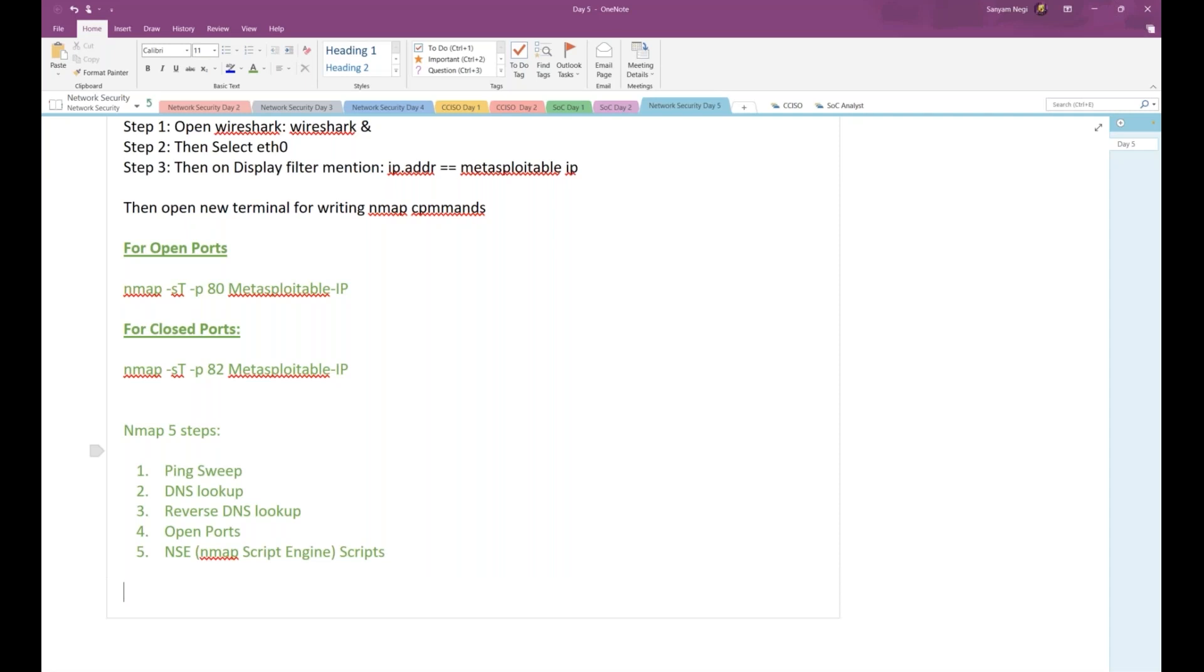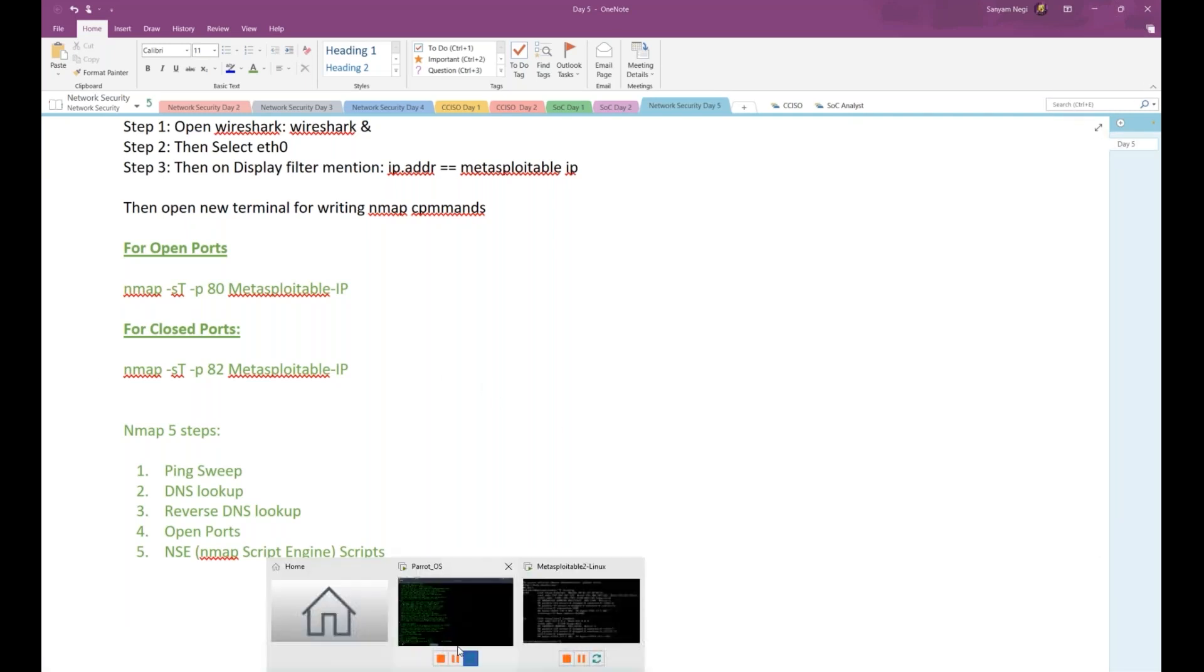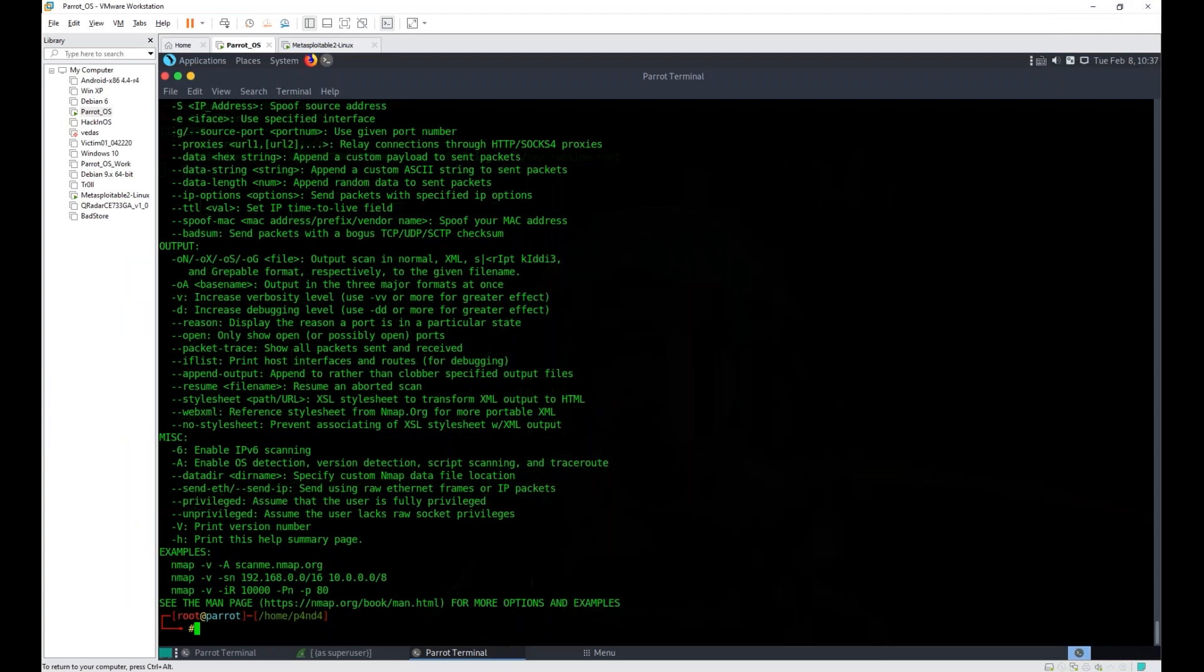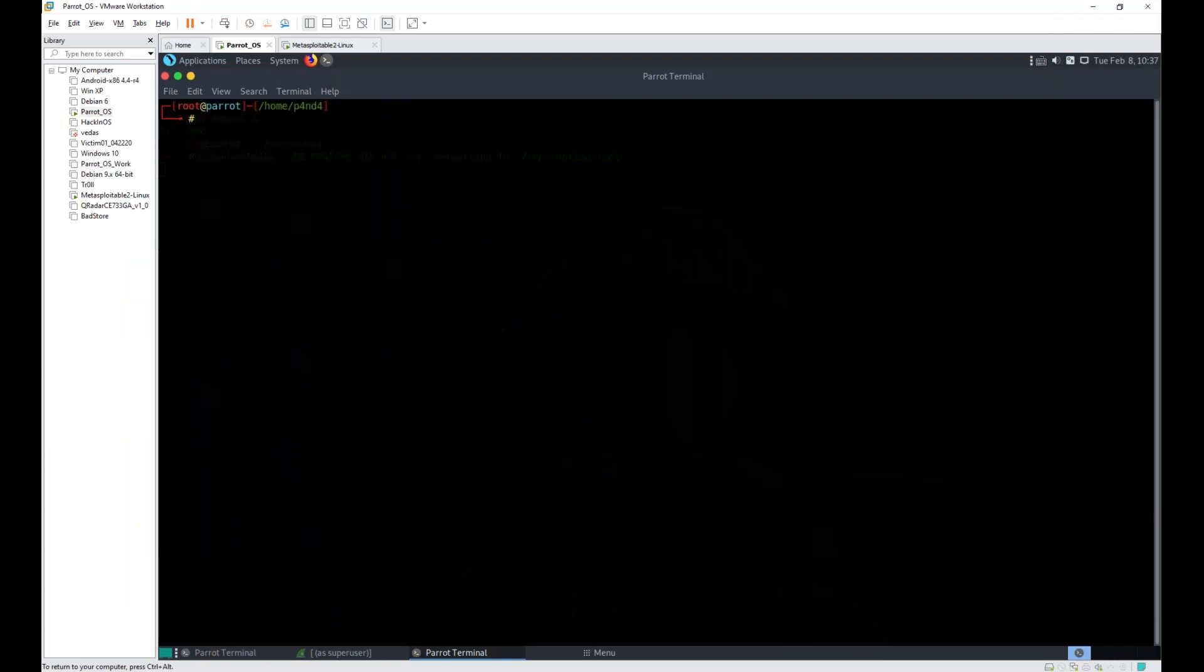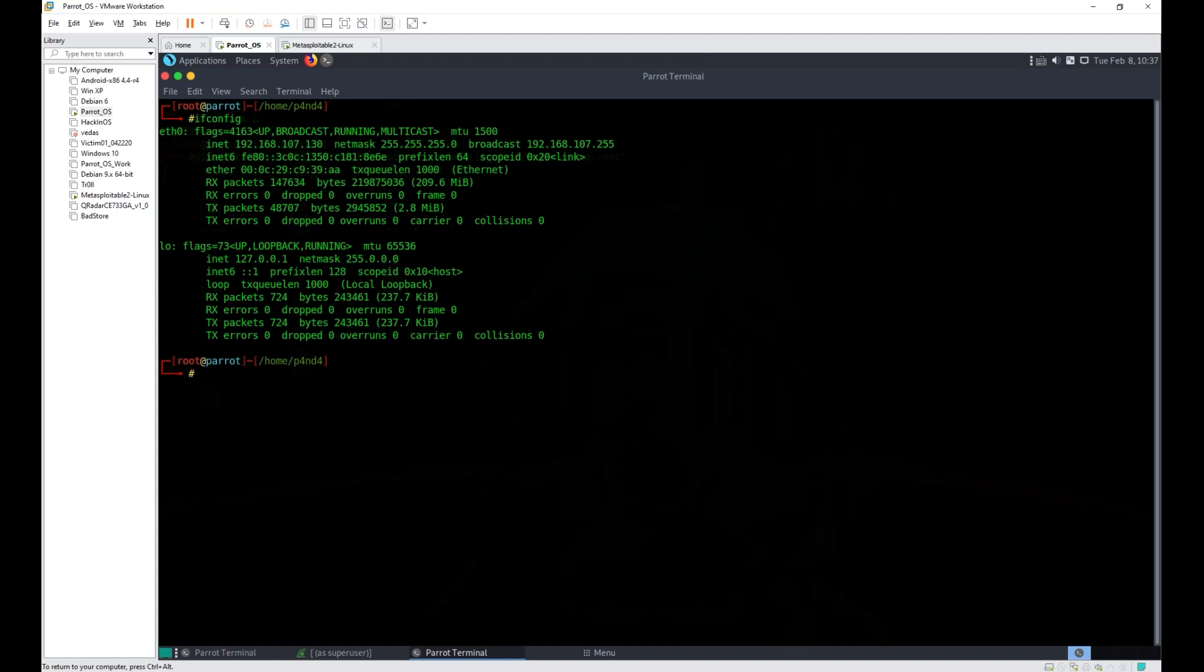Let me try it on my own IP on Parrot. Let's try it over there. Clear this entire thing. How can I check the IP of my own machine? ifconfig, right? We got all those interfaces as well. This is my IP. Copying it, I will run nmap -v and paste this IP.